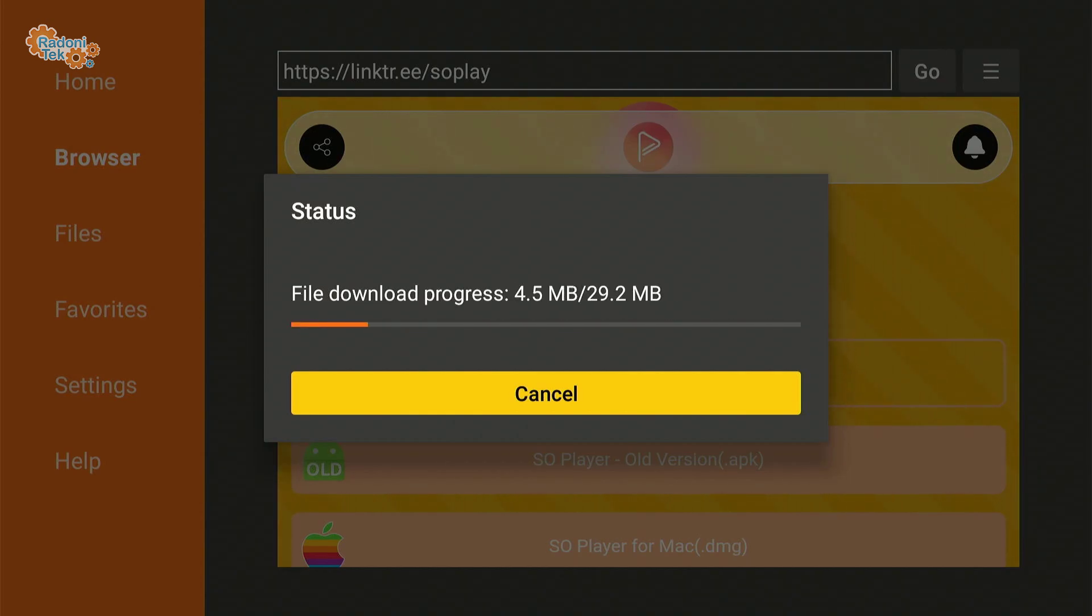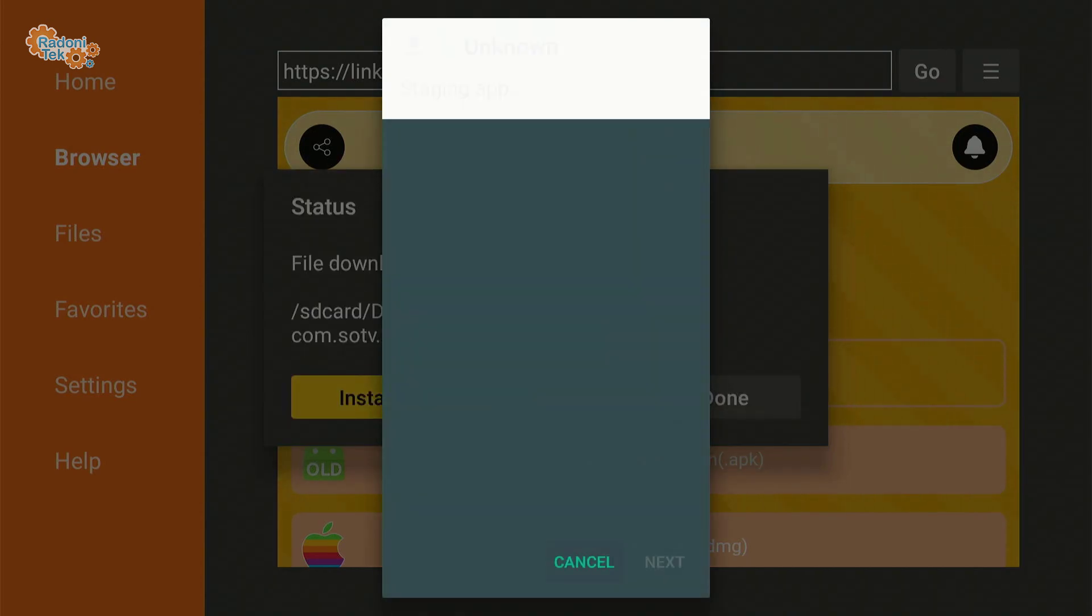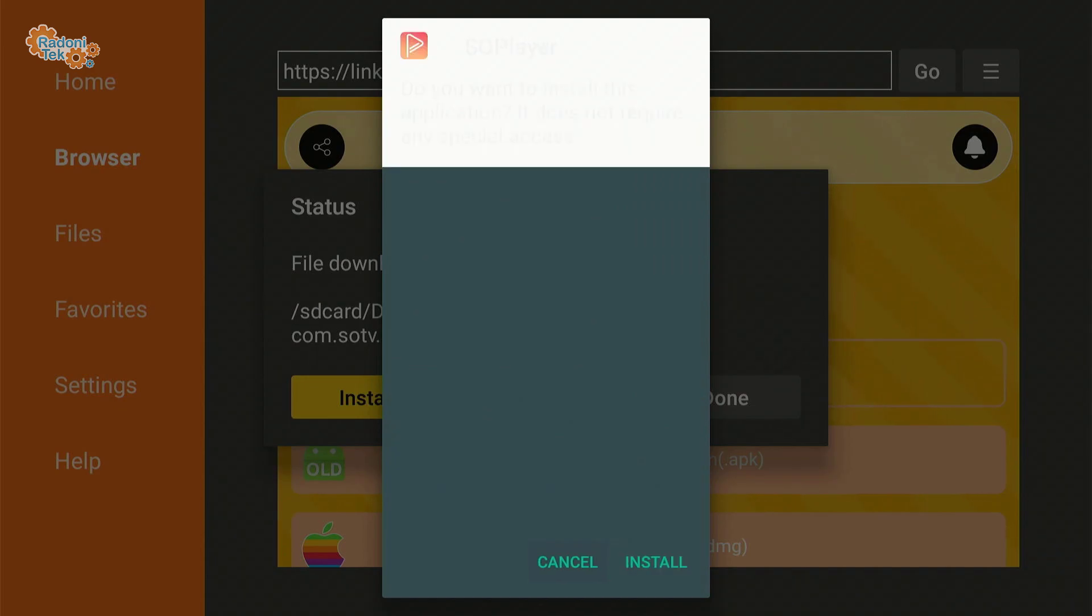It will then download the app for you. Then install once finished.